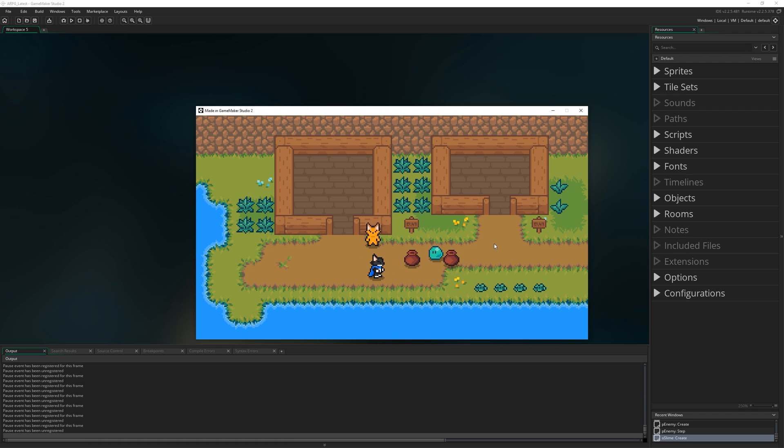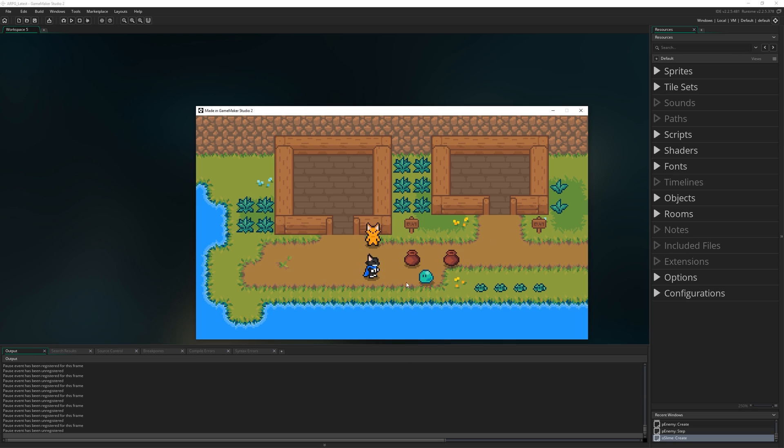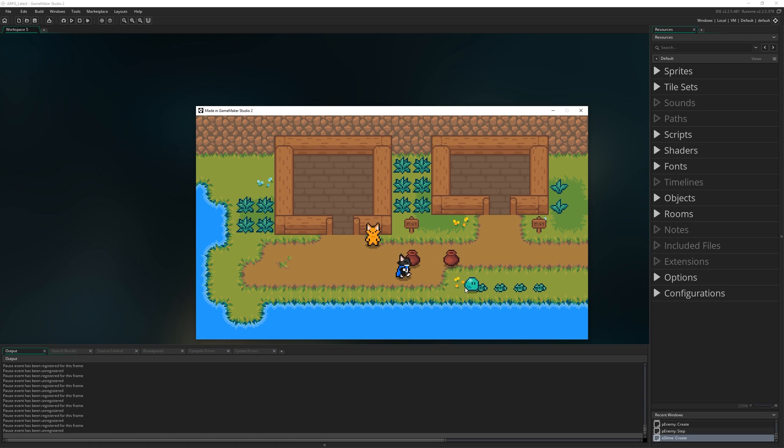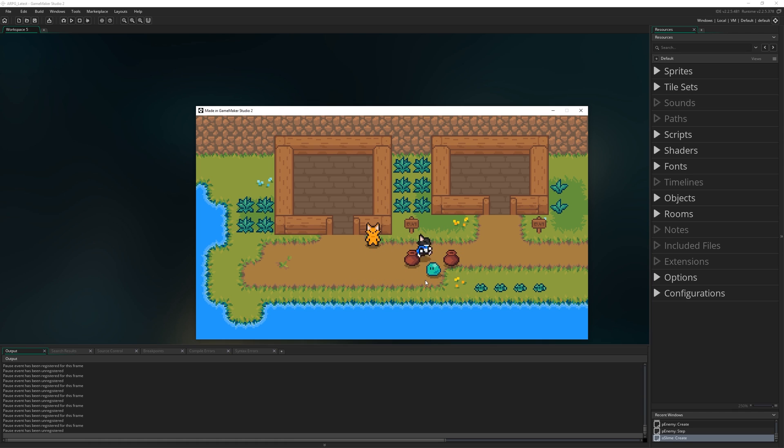Over this next set of episodes we're going to be adding one feature per episode to this slime to make them feature complete. In this episode we're going to go from just wandering around to being able to chase after the player when the player gets too close to them. They're still not going to be able to hurt the player, and the player's still not going to be able to hurt them. That'll come over time.